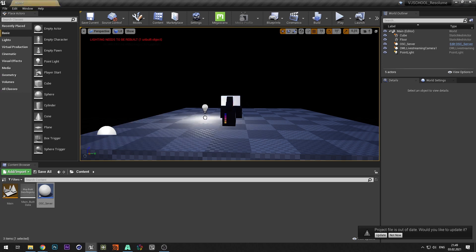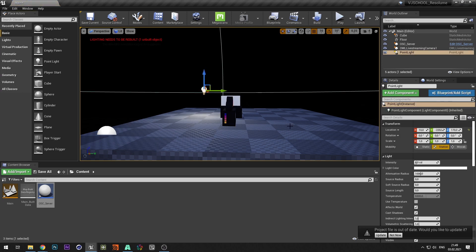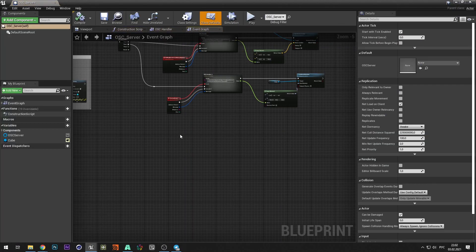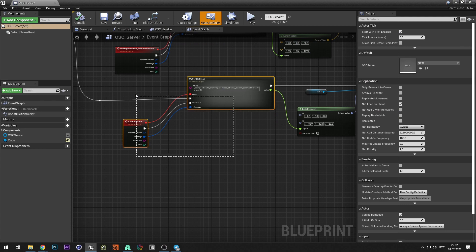Let's try to control the brightness of light source. Open OSC server and duplicate the command.